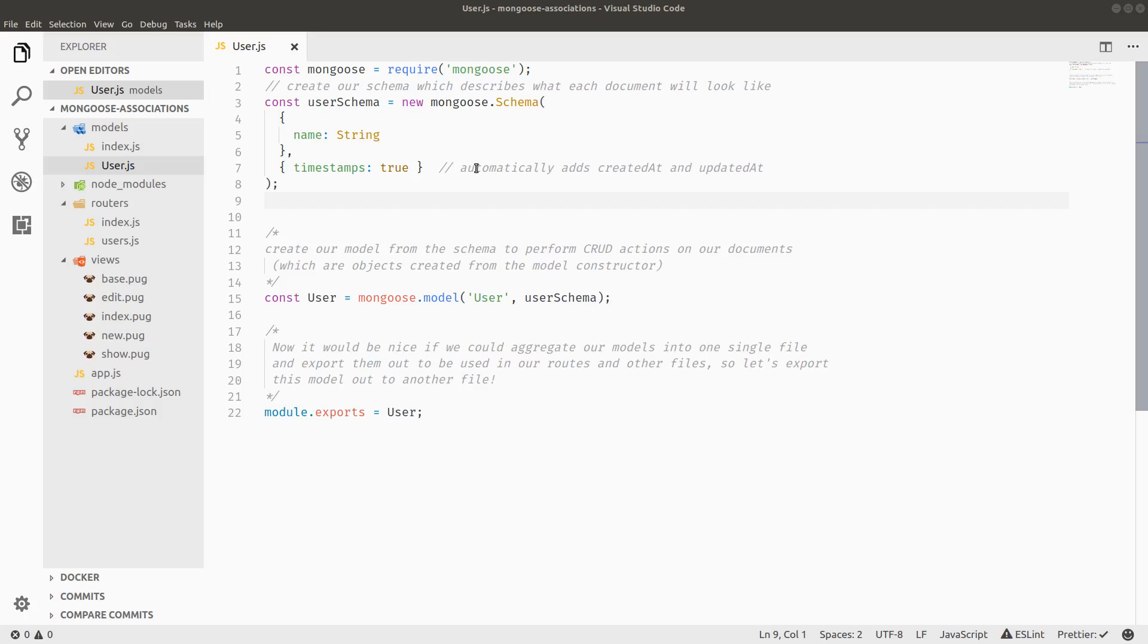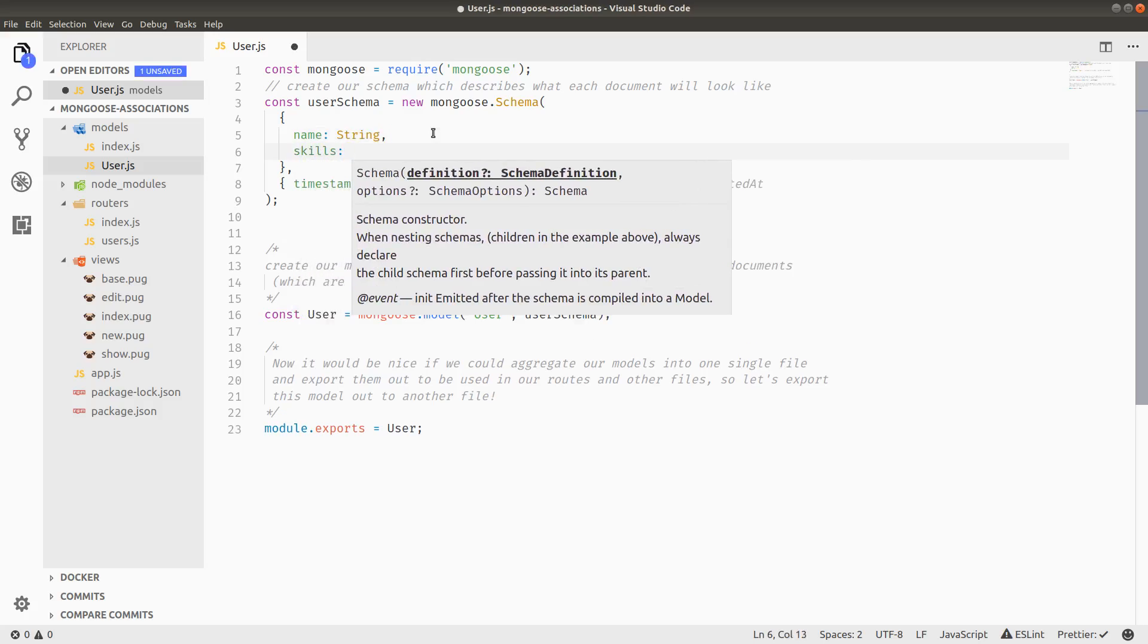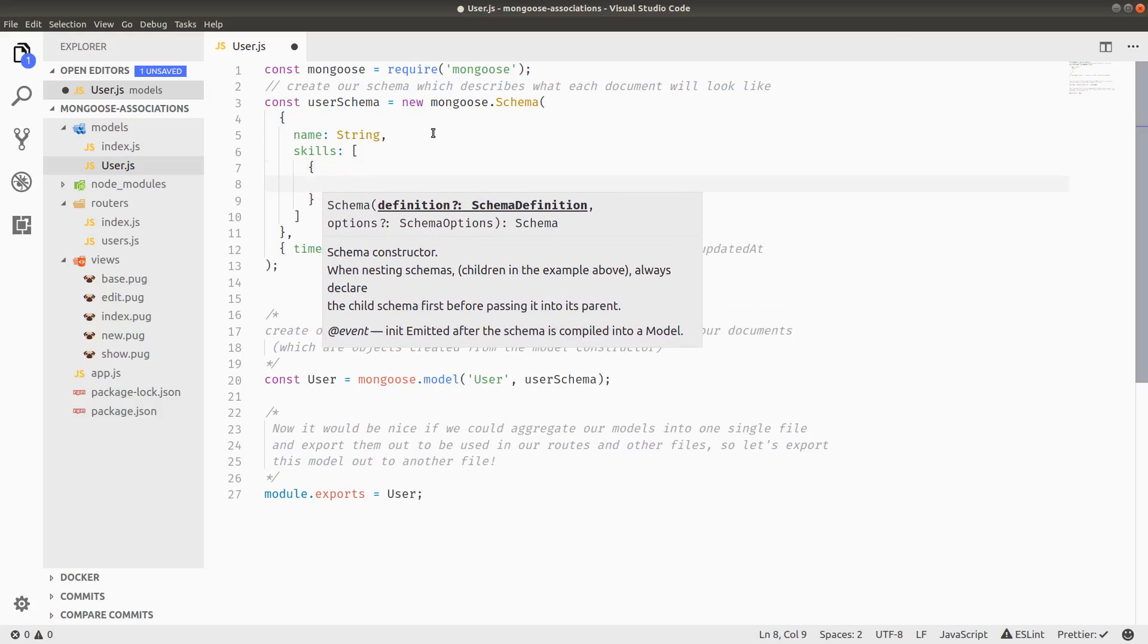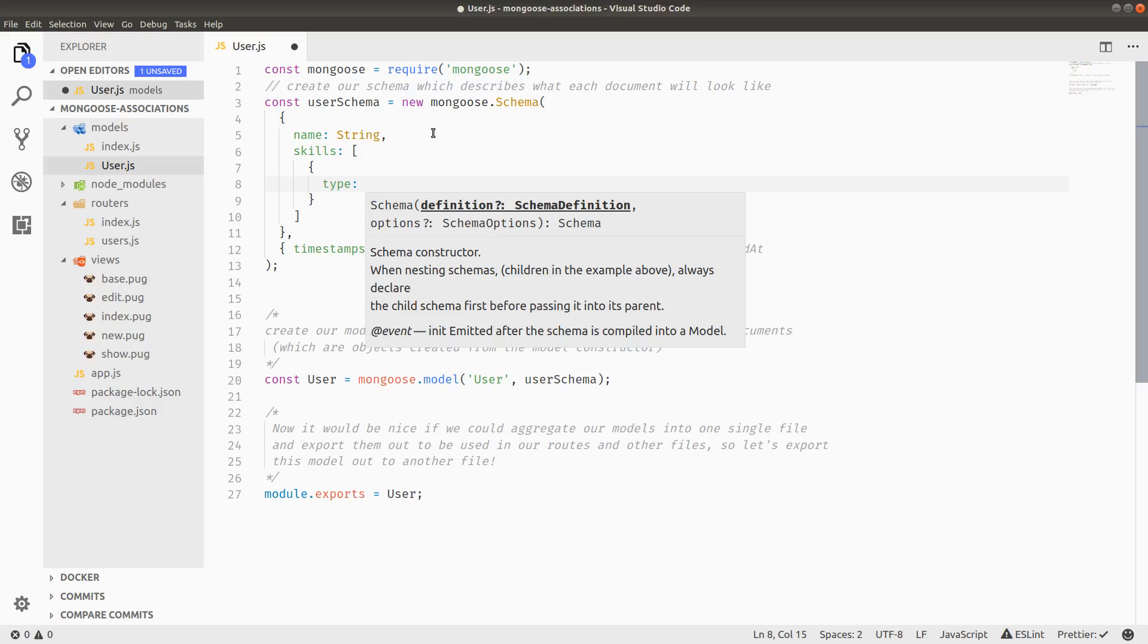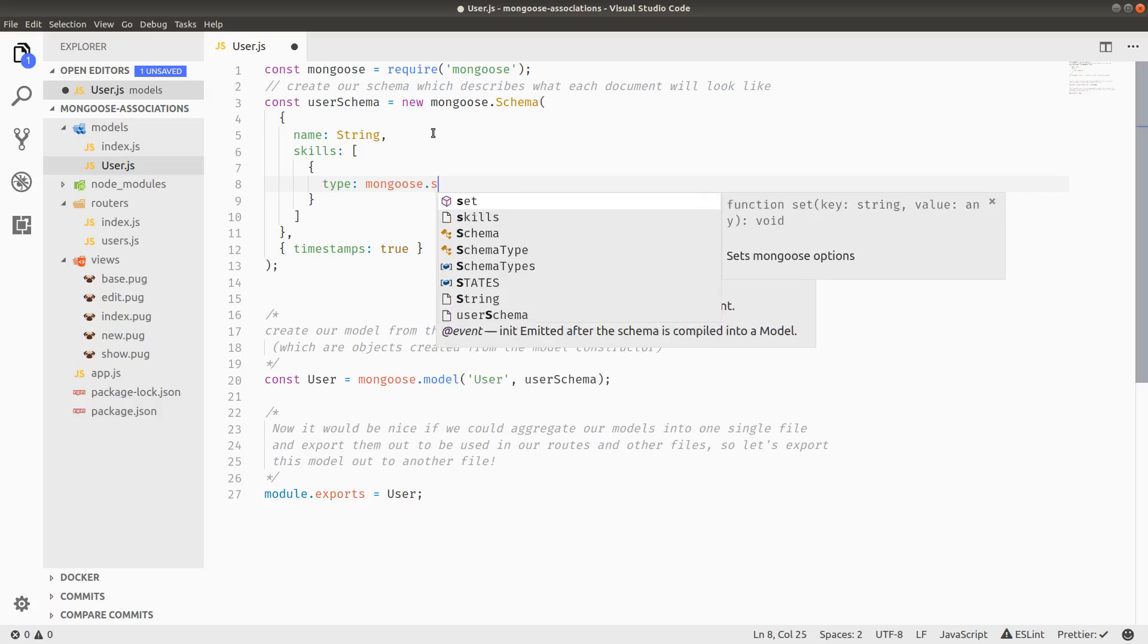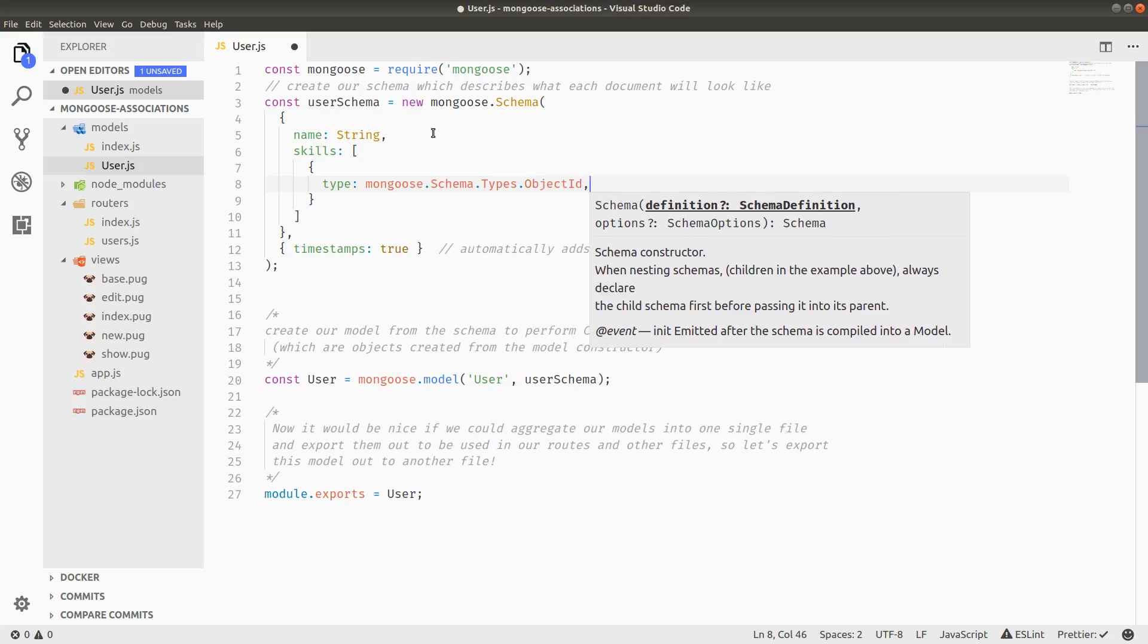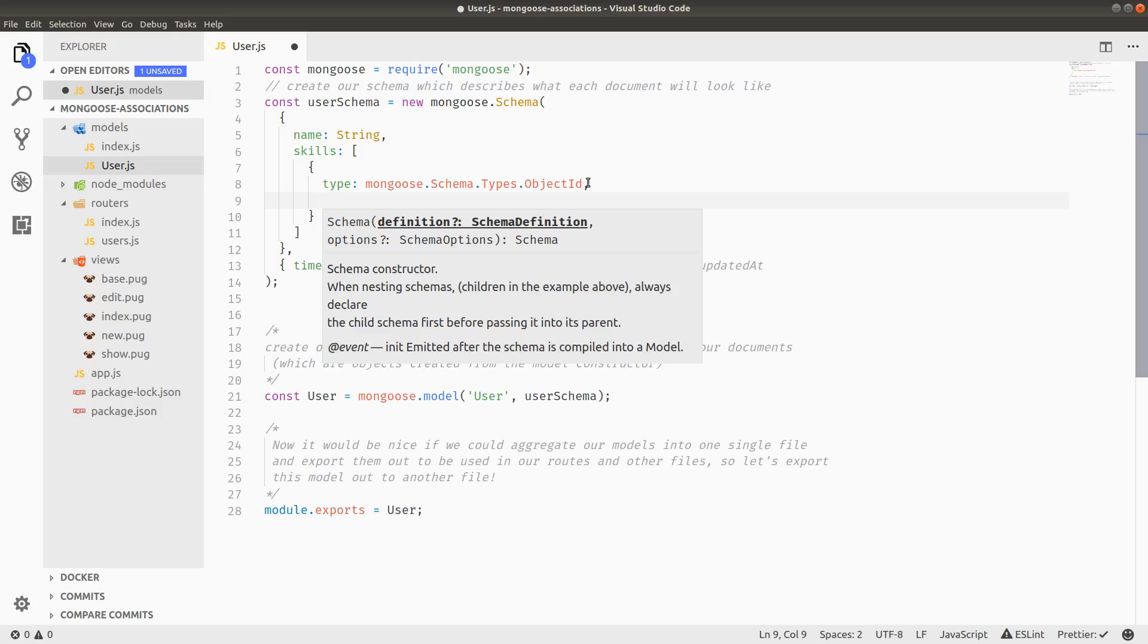But to start, we can go to our user schema and define skills on users. And skills is going to be represented as an array of objects. And the type of the object is going to be mongoose.schema.types.objectid. And I realize that this is a long chain of nested object constructor things, but don't worry too much about this. You only really have to do this kind of thing for object ID because it's a special entity in MongoDB.